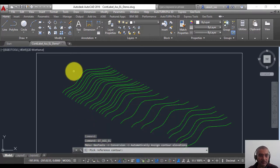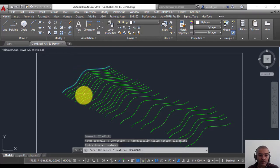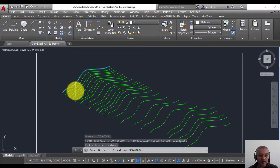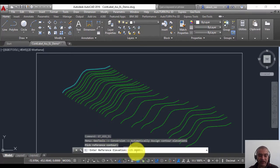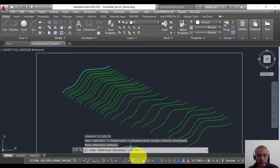I'm going to pick this as my reference contour. Now the elevation of this polyline is already set as 25, which is coming from the polyline elevation. You can change it and put any value you want, so let me leave it as 25.